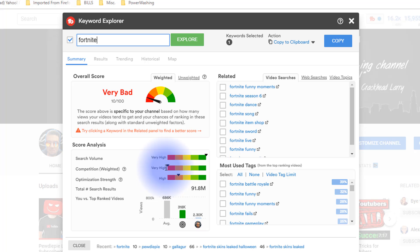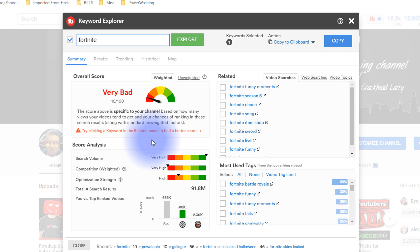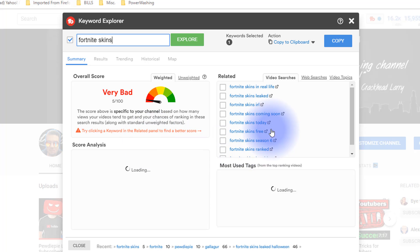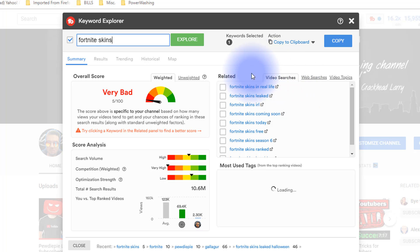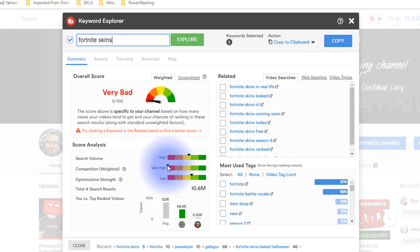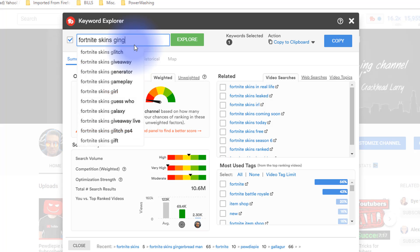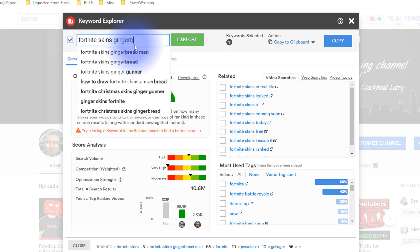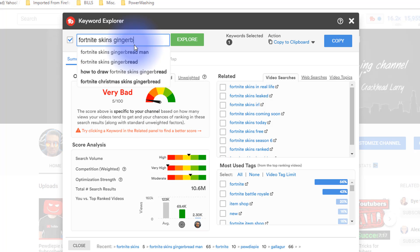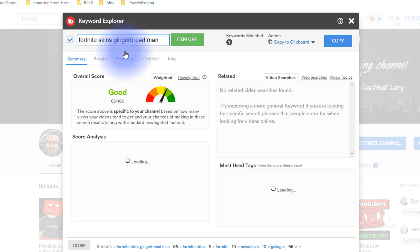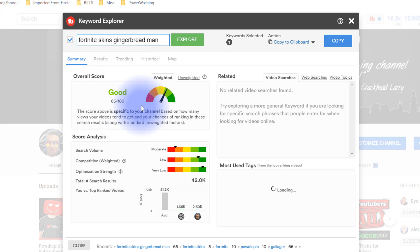You really have to spend some time looking for and researching topics that you are able to rank for. Let's play around with this real quick. Let's type in 'Fortnite skins' and see what we get. Still very high, not good, and it's indicating that right here, very bad. One tactic is to make your key phrases a little bit longer and that makes it more targeted and usually less competition. Let's try 'Fortnite skins gingerbread man.'